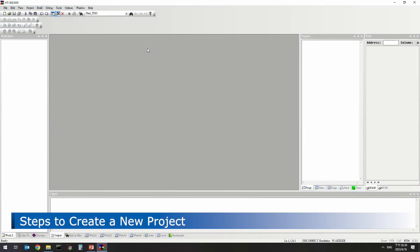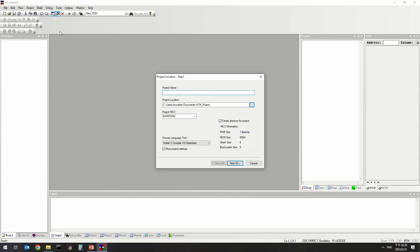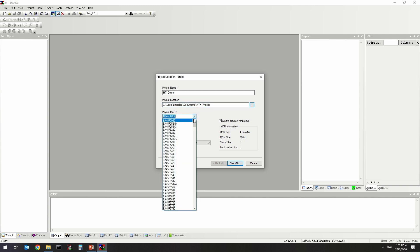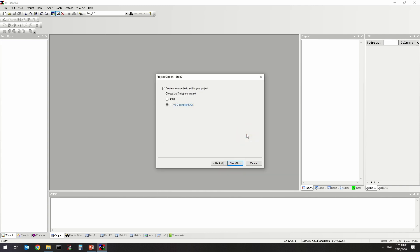To demonstrate how to create a new project: click on the project menu and select the New command to activate the wizard. On the first page, enter the project name and set the project path. Select an MCU — users can search from the pull-down list box or directly enter the MCU name. Choose the AC compiler; the default is to use the version 3 compiler which provides an optimization function. Select the file type for the default output source file.